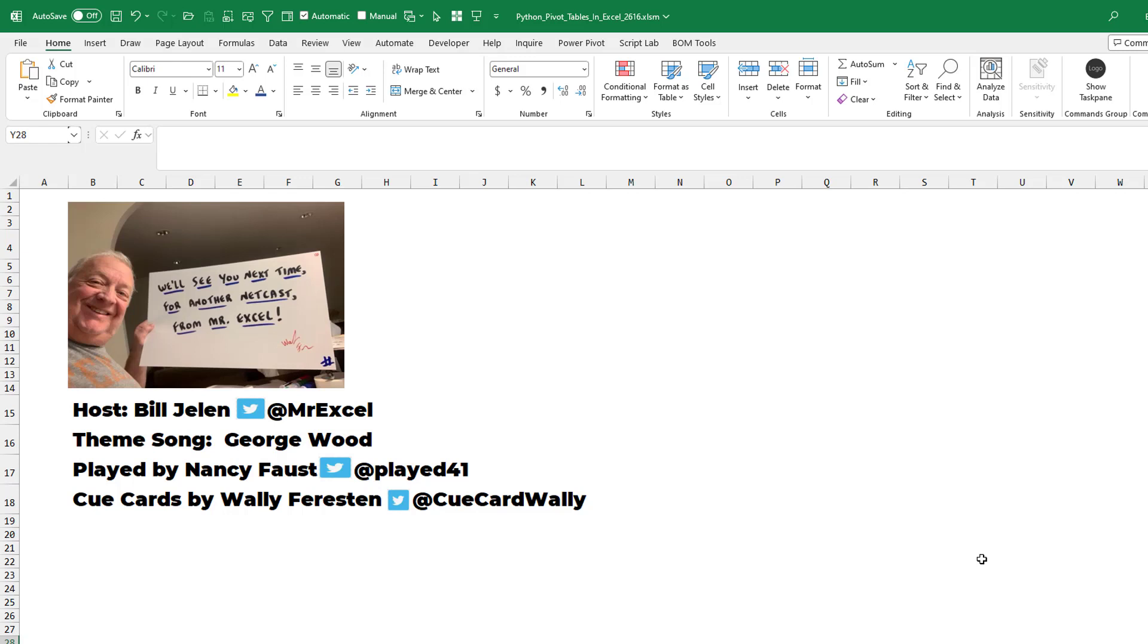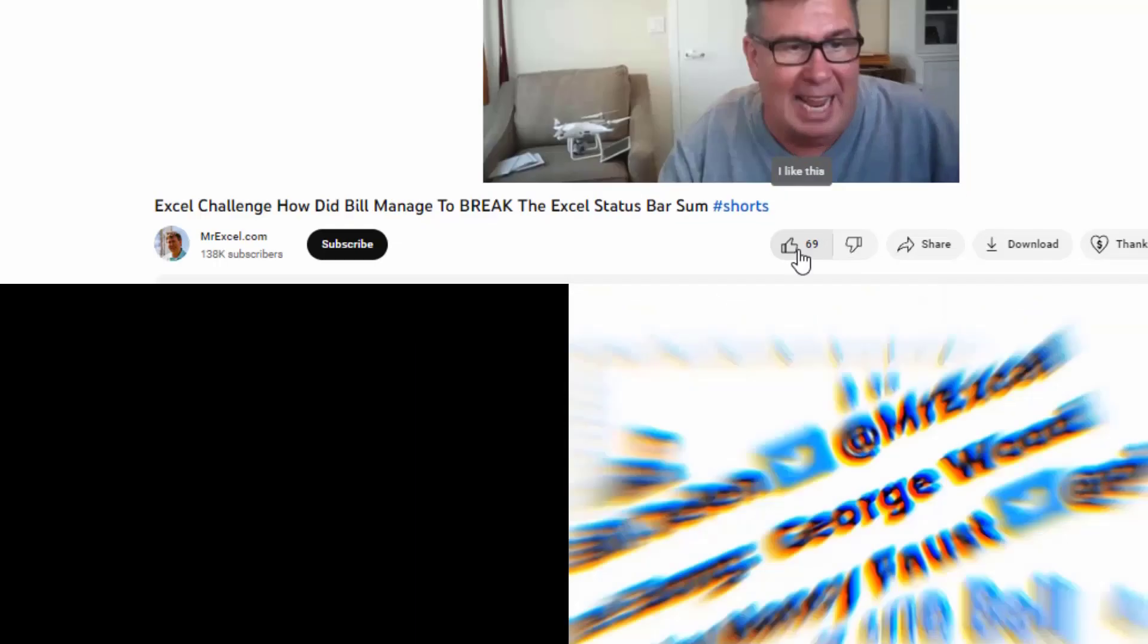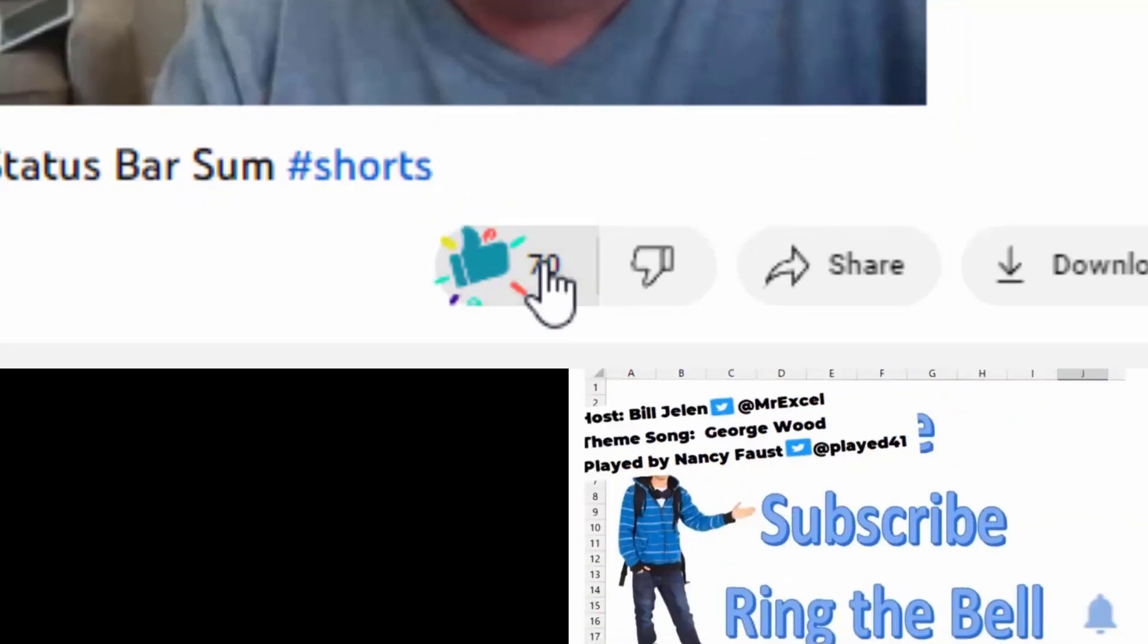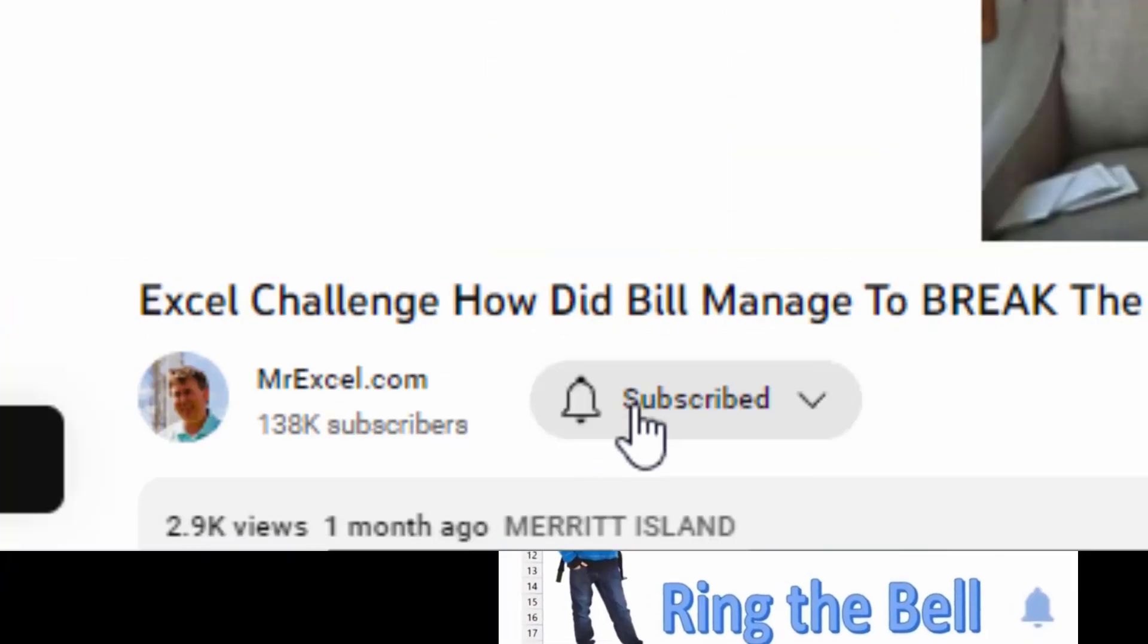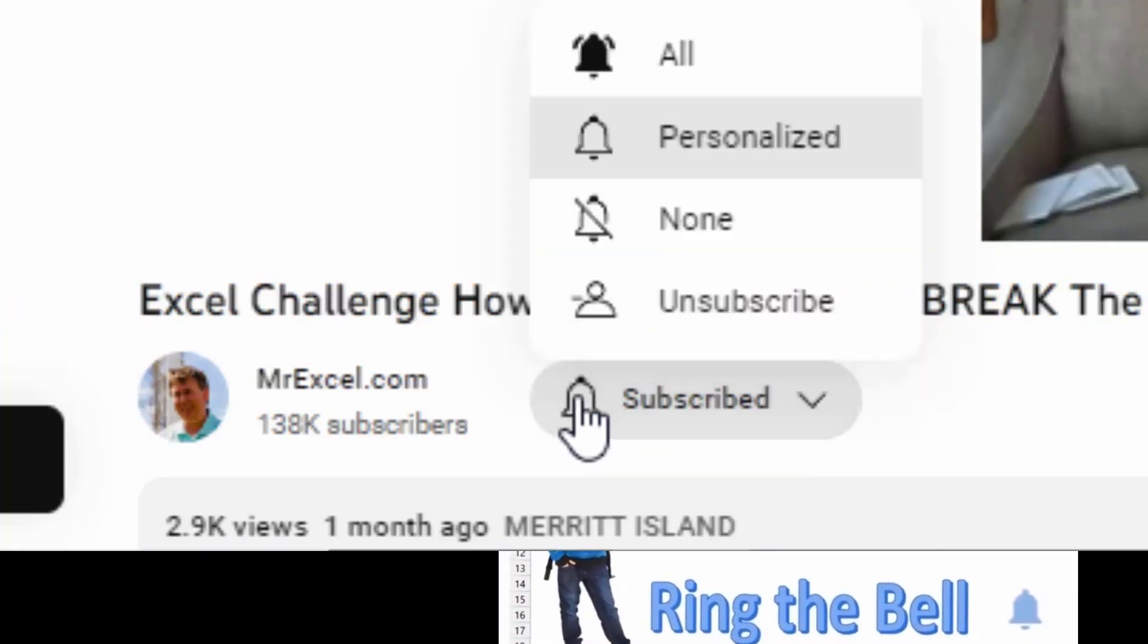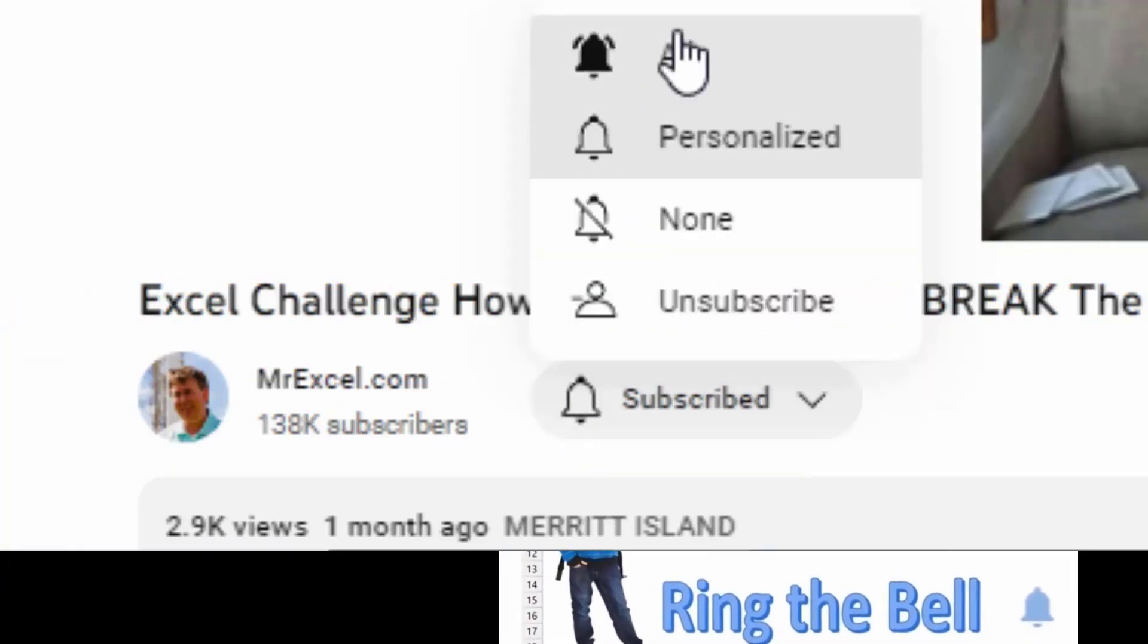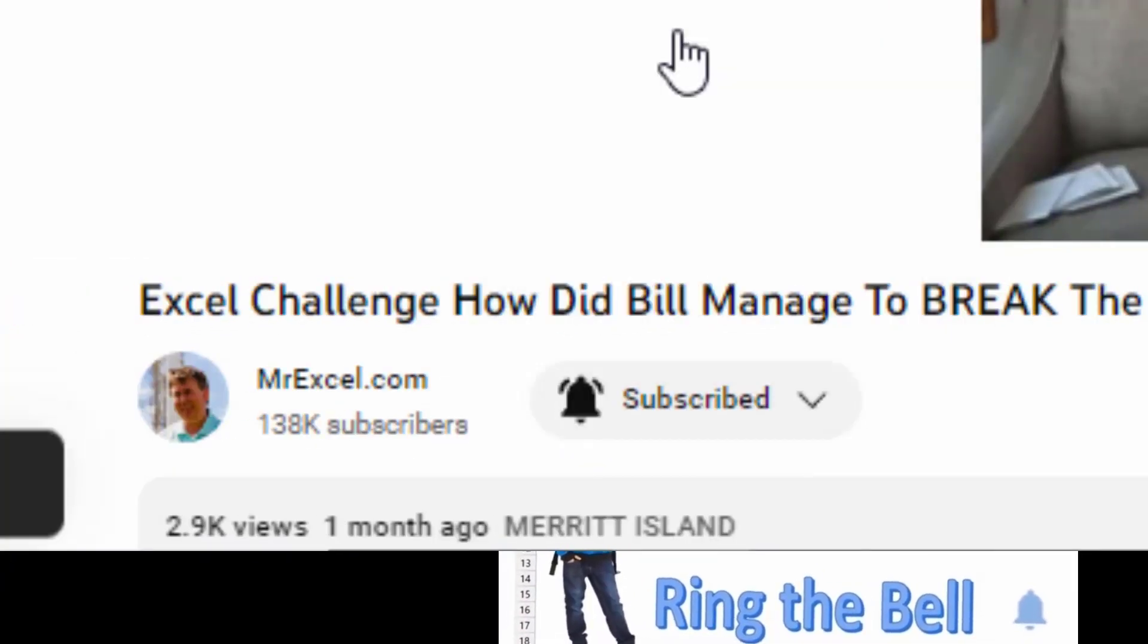Well, thank you for stopping by. We'll see you next time for another netcast from MrExcel. If you like these videos, please down below, like, subscribe and ring the bell. Feel free to post any questions or comments down in the comments below.